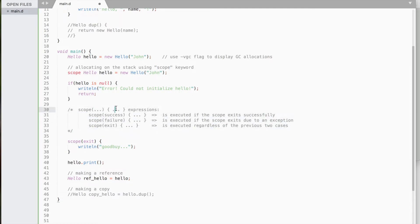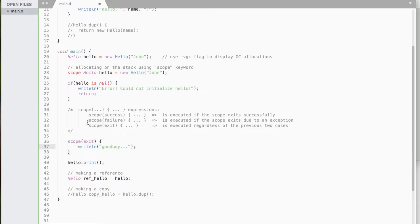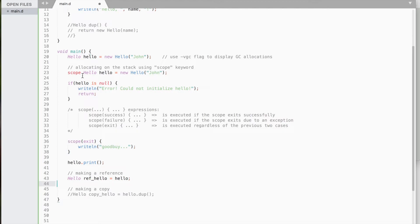By creating scope statements, we can do some cleanup or execute some instructions before leaving the current scope of the function. Another advantage of the scope statements is that they do not depend on the order of execution. It will always be executed before leaving the scope, no matter where you put them.